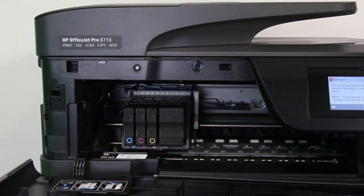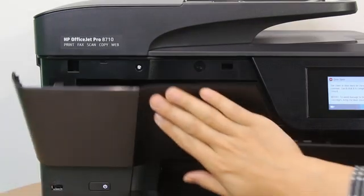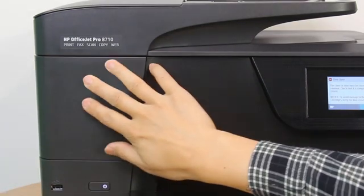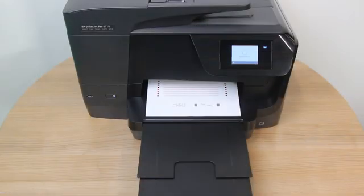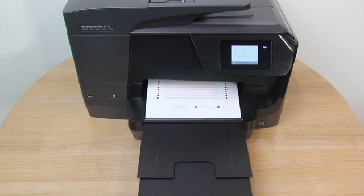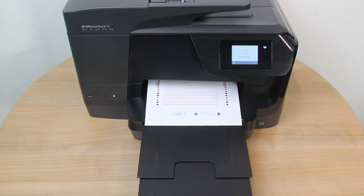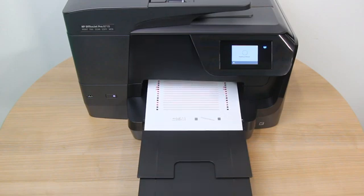With all cartridges installed, close the cartridge access door, and an alignment page prints automatically. If it does not, perform an alignment.